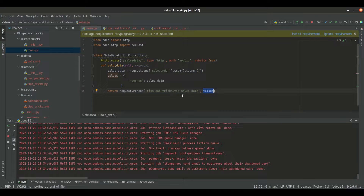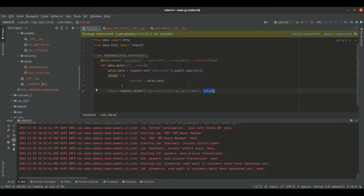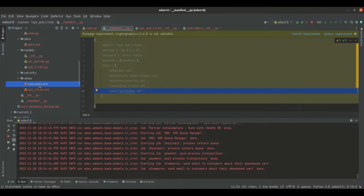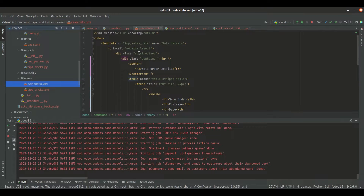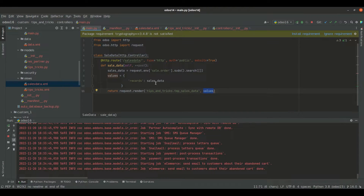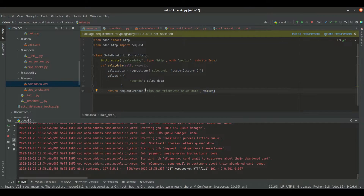Now let's see how we can create this template. Inside the views folder, I have created an XML file sales_data.xml, and I have specified its path inside the module manifest file. I have created the template with the ID tmp_sales_data, which is the ID we used inside the controller for rendering the page, referenced as module name dot template ID.